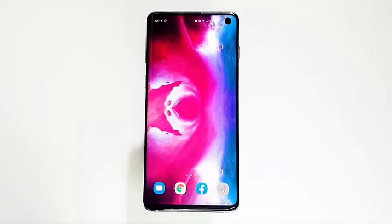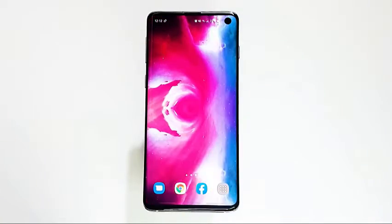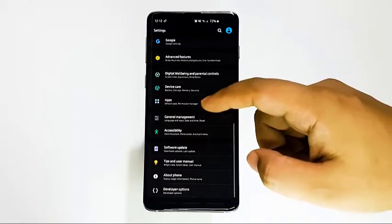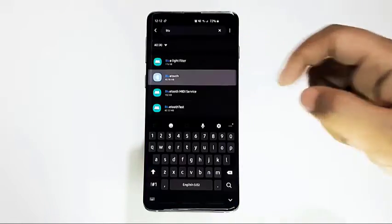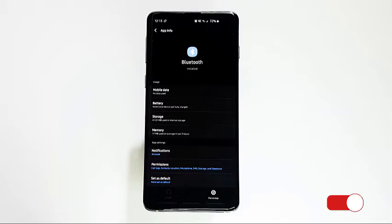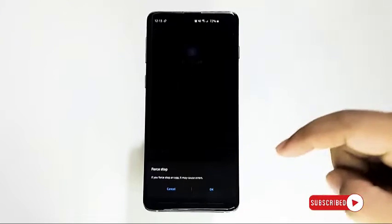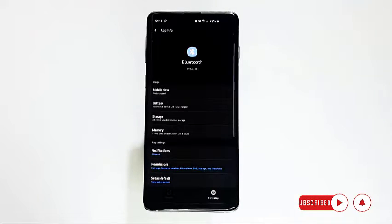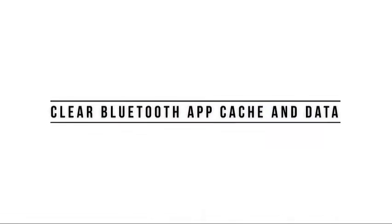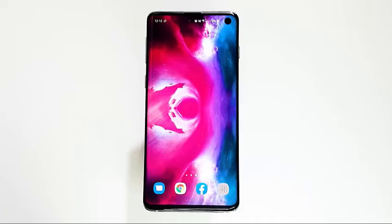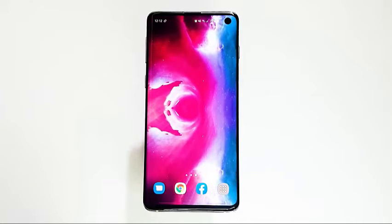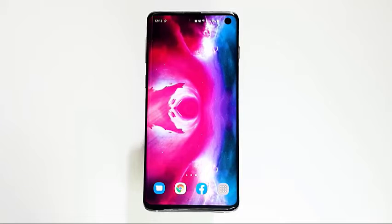The first thing that you want to do is easy — force quit the Bluetooth app. This is an effective way to fix certain types of app bugs. If force-closing Bluetooth won't help and it still continues crashing on your Galaxy S10, it's a good idea to continue troubleshooting the app by wiping its cache.